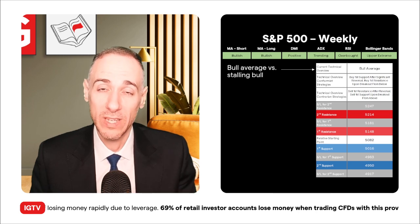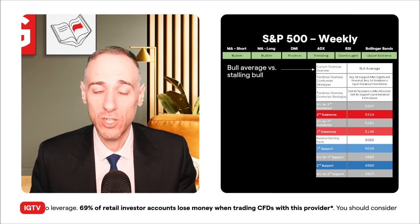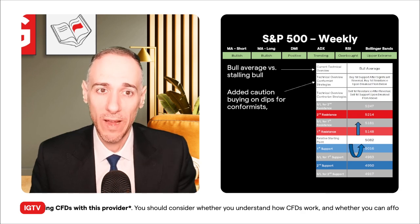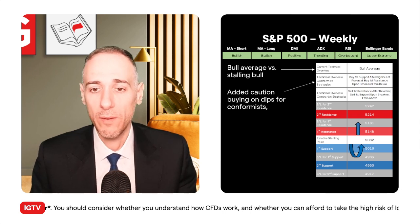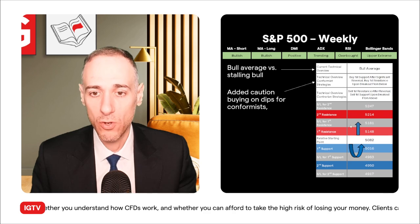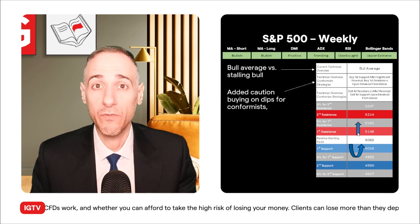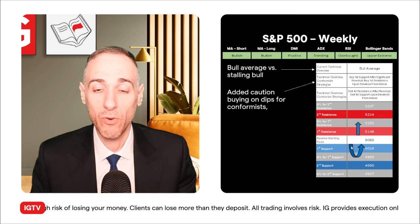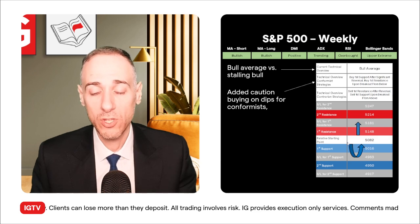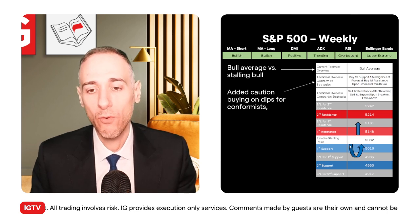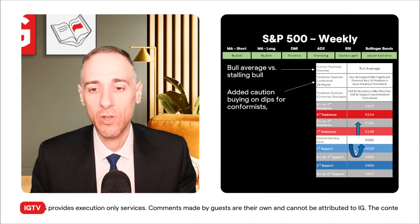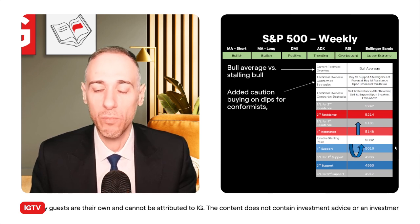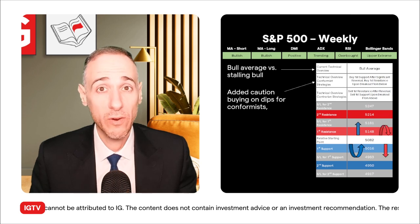Speaking of conformance, what exactly is the difference between a bull average versus a stalling bull overview? Essentially the same part is that you've got buy breakouts off the first resistance. But when it comes to the first support — this is for the week of February 26th — off the first support there's a bit more added caution for conformance buying after a significant reversal, instead of after just a simple reversal. That's essentially the key difference between a bull average and a stalling bull.